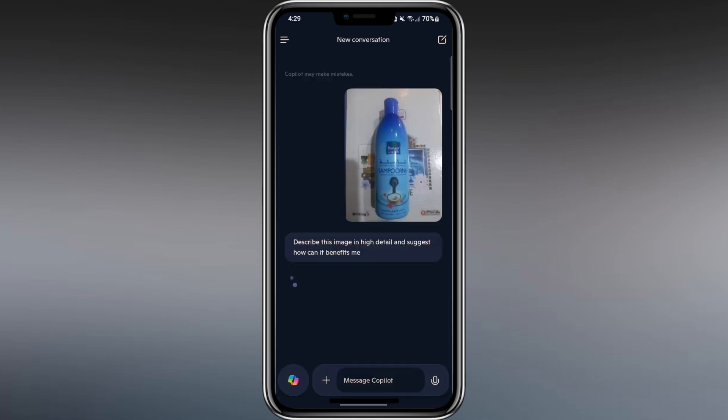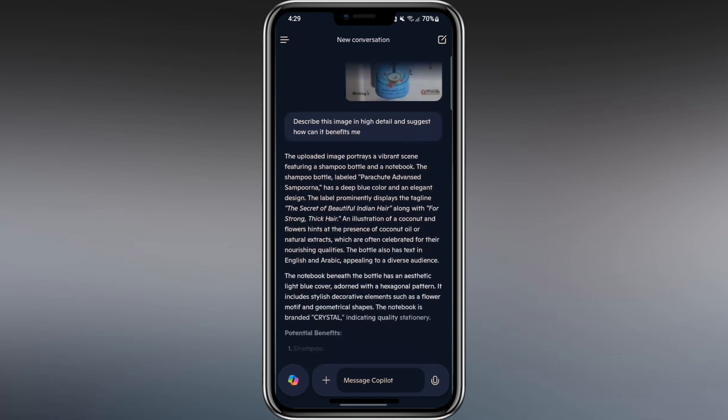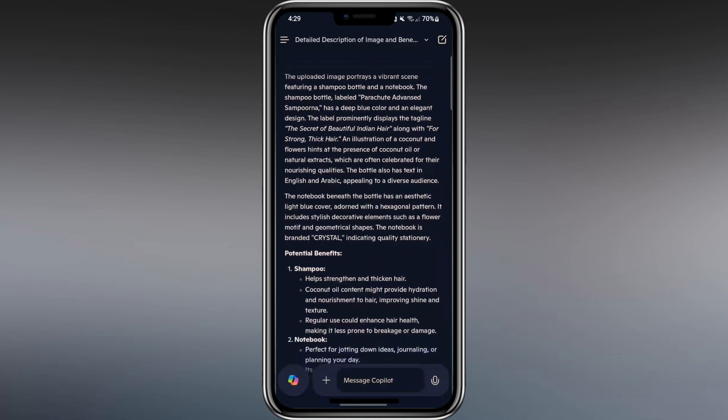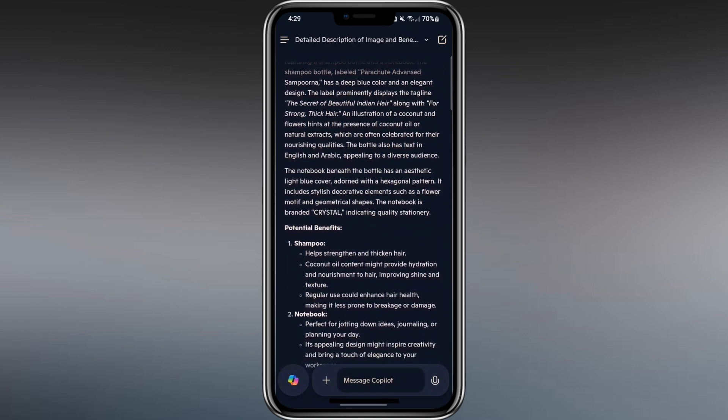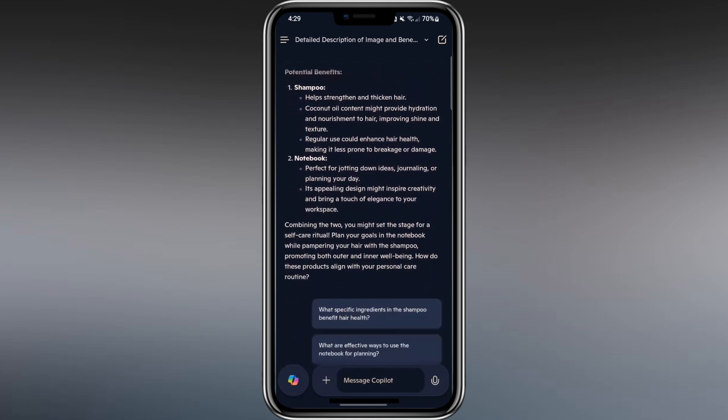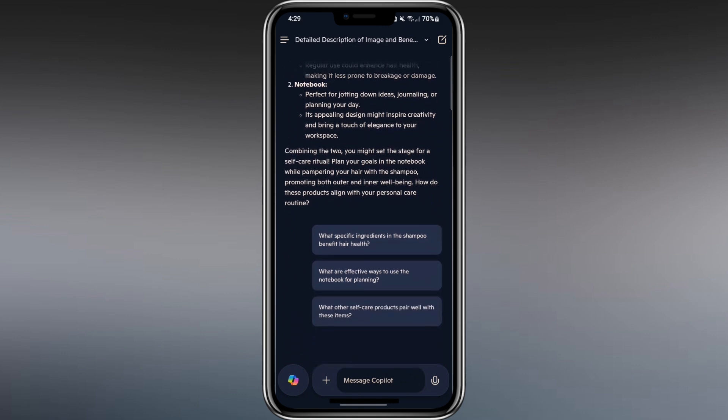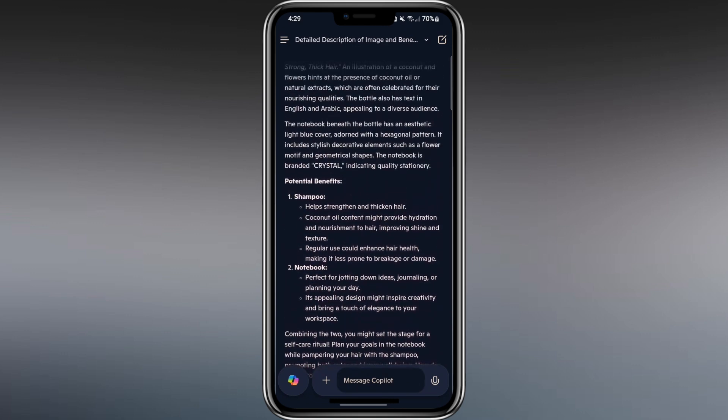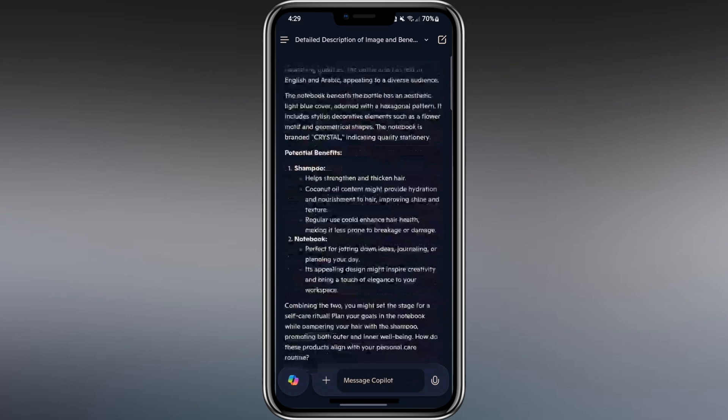Copilot analyzes the image and starts to describe it. This may take a few seconds. Even though I only took part of the notebook, it picks out details. It tells me about the shampoo bottle labeled Parachute Advanced Samporna, highlighting its benefits for strong, thick hair, and mentions the elegant notebook beneath it with its light blue cover and hexagonal pattern.